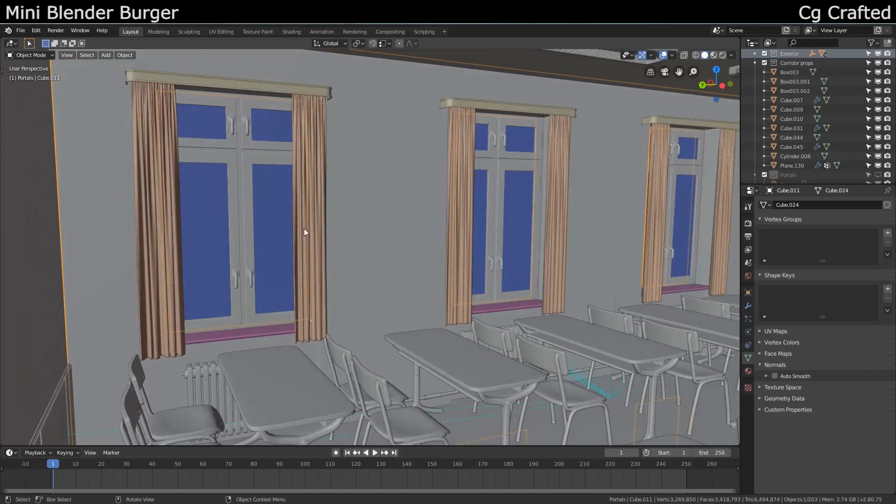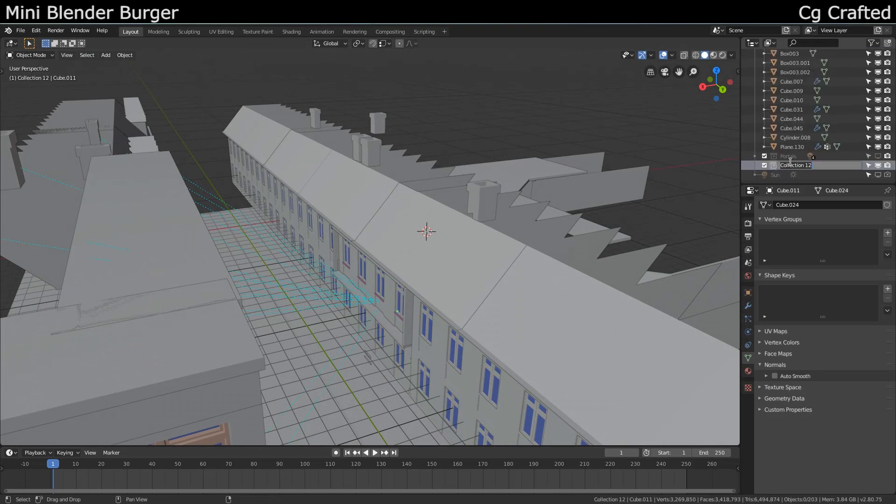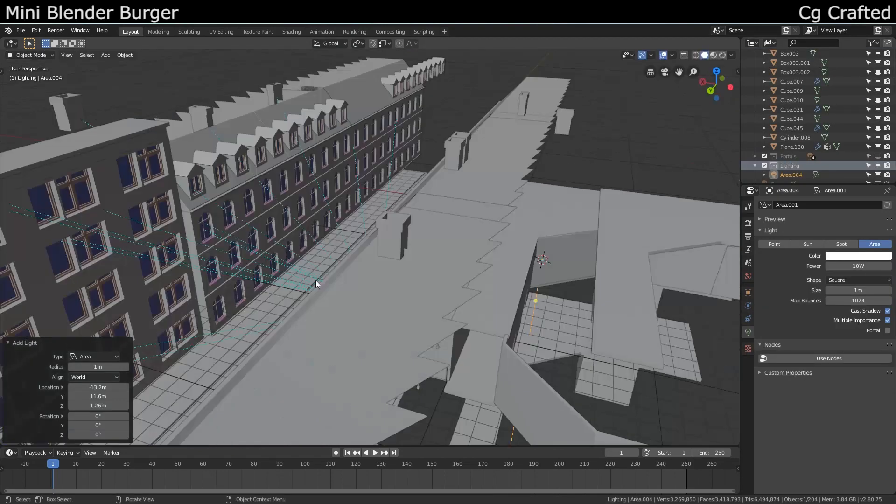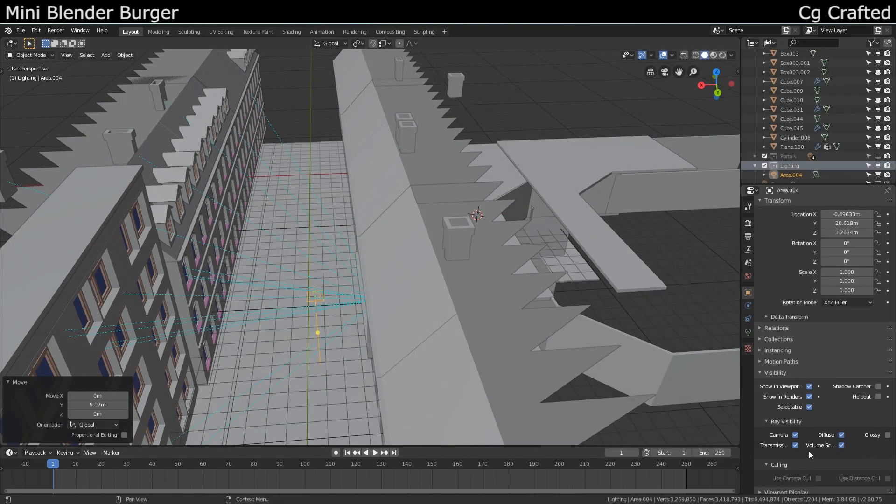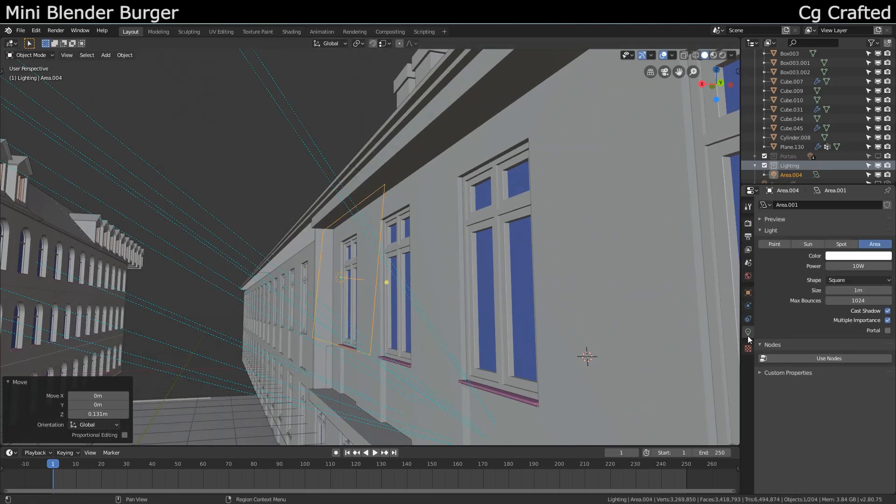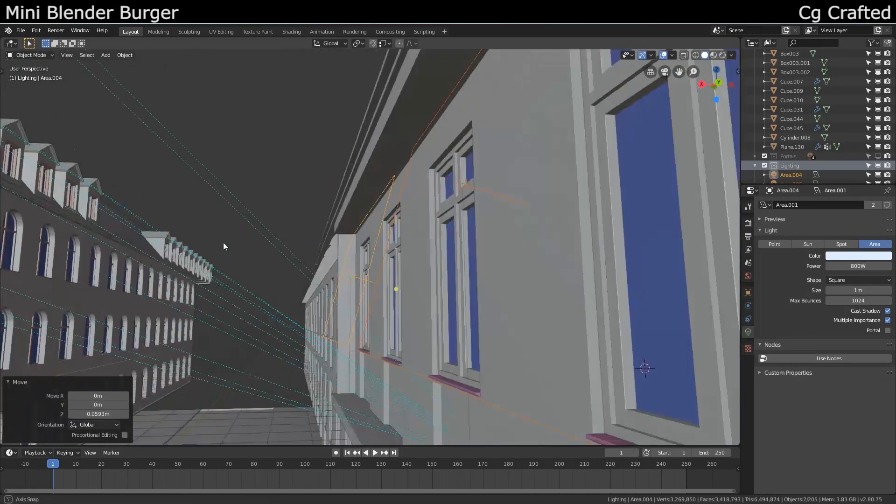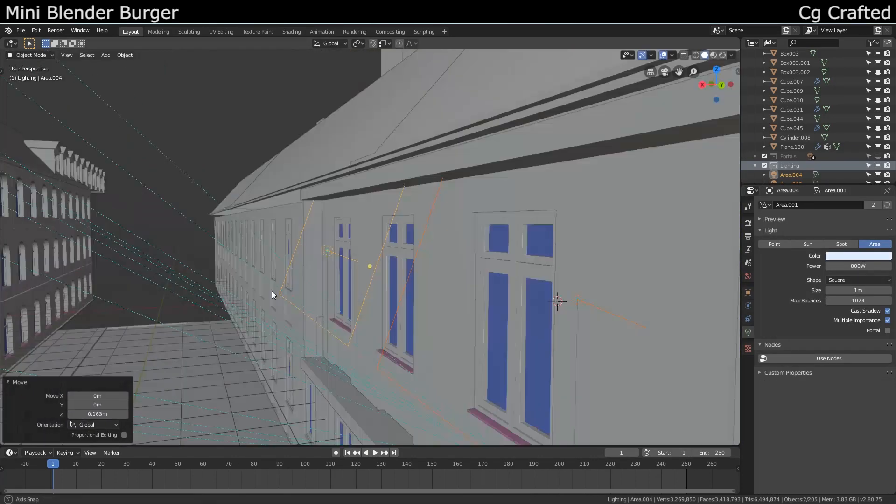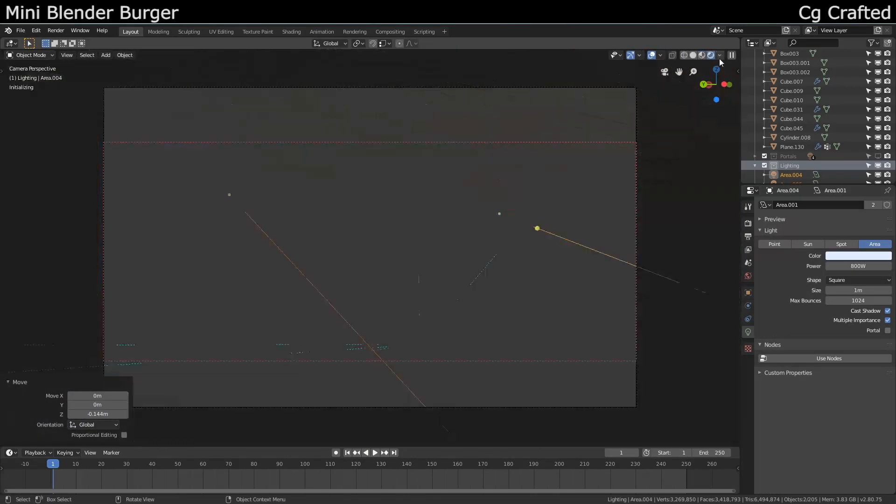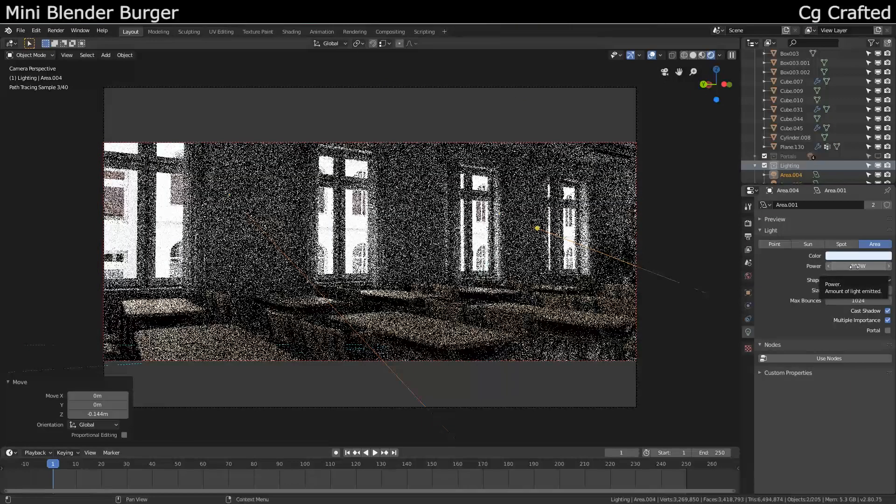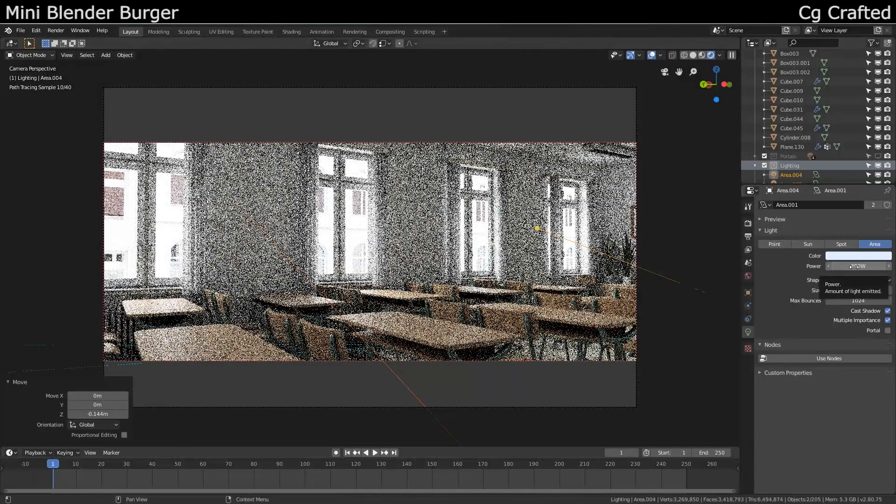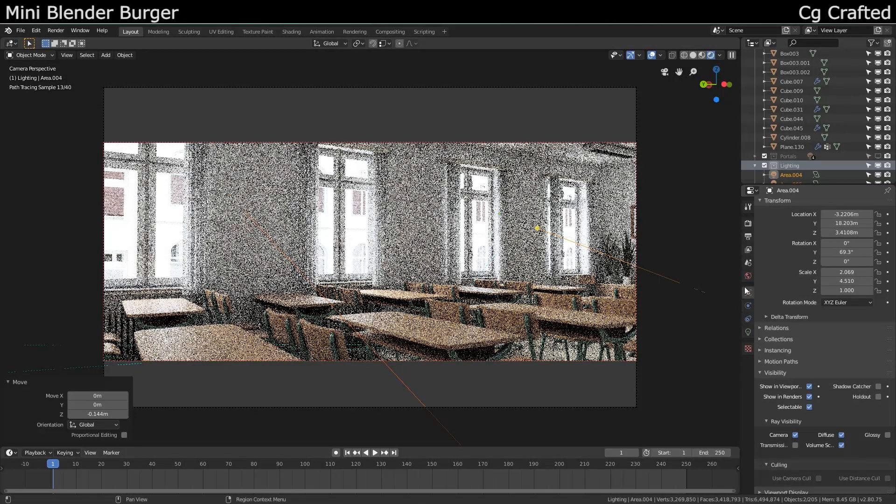And two area lamps. Use Alt D to duplicate them, so when you change the property of one lamp, it will change the other lamp's property too. Increase the strength, but you don't want it to be too much, otherwise it will choke out the natural-looking skylight. Talking about skylight, tilt them so they will come from the sky's angle.